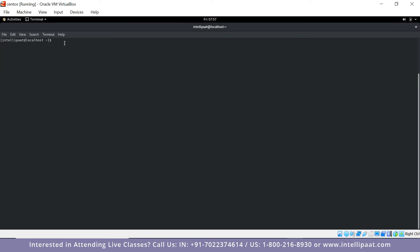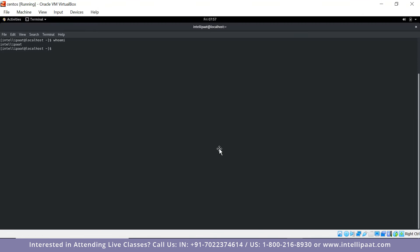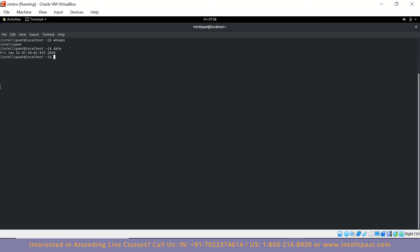If you have navigated into multiple directories and don't know exactly where you are, you can just do a pwd and check. Next is whoami — a simple command that shows which username you used to log in. If you have five different users, you can type this command and it will give you the username. Then there is date — typing it shows the date, day, time, and year.